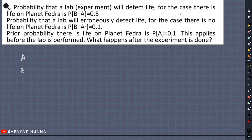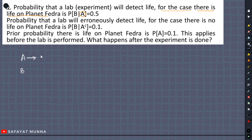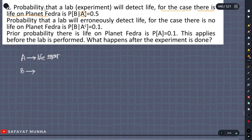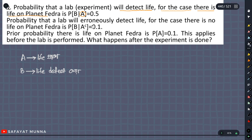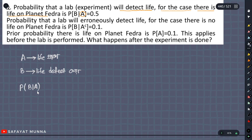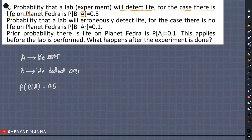The first line is given: for the case there is life on planet Phaedra, you can see there is a probability that a lab will detect life. The probability of B given that A should equal 0.5. This is the probability that a lab will erroneously detect life for the case there is no life on planet Phaedra, which is P of B given A complement.